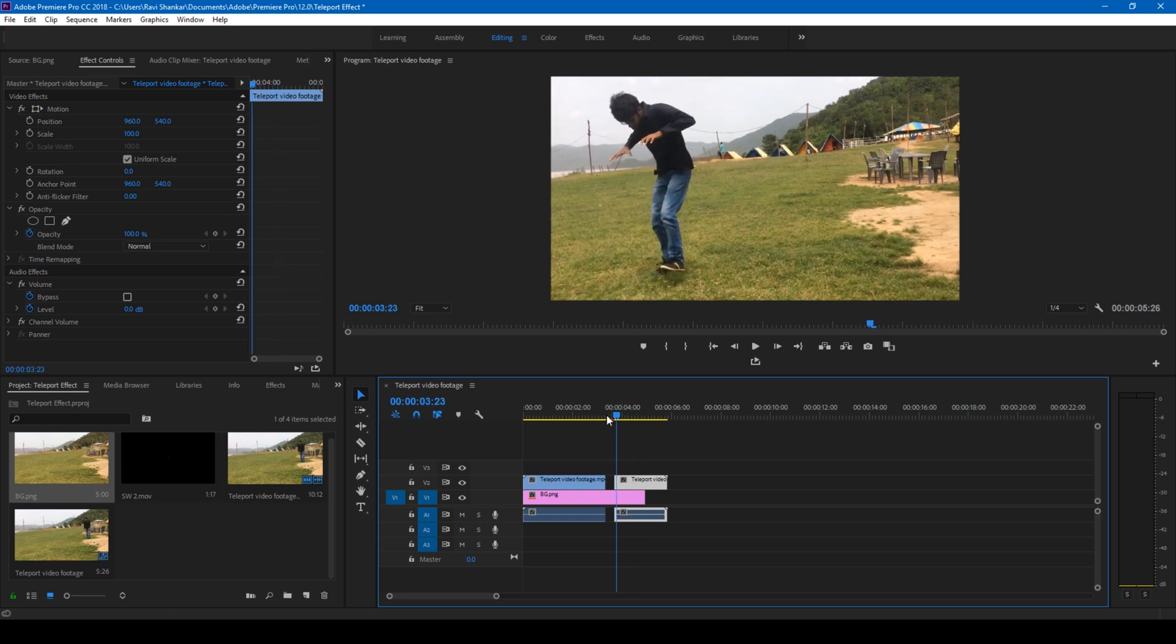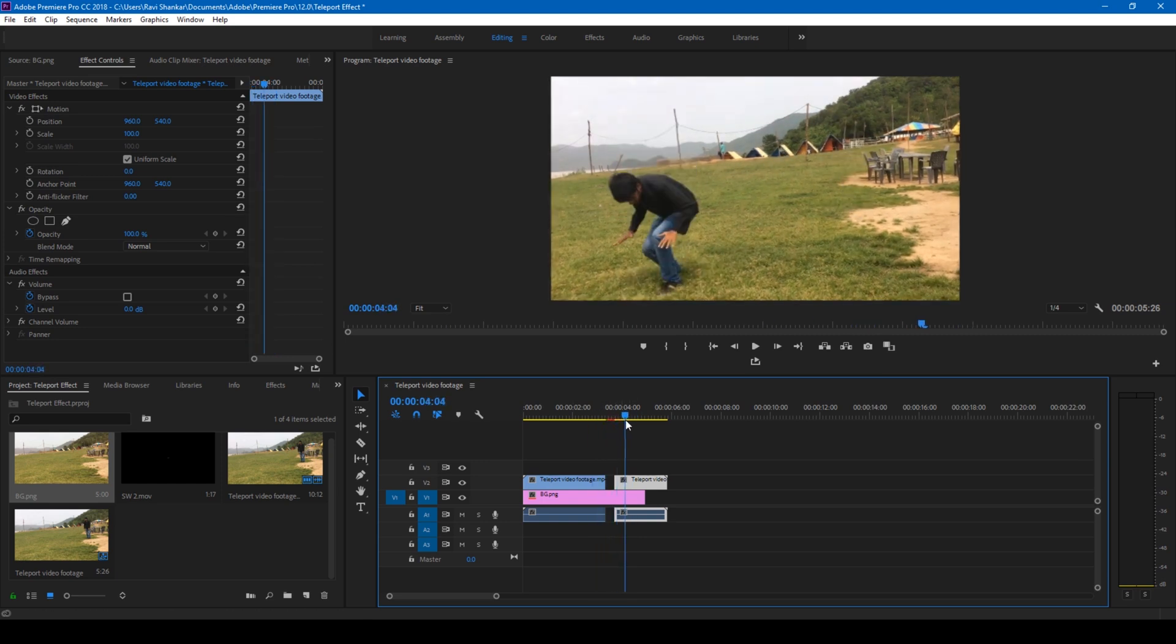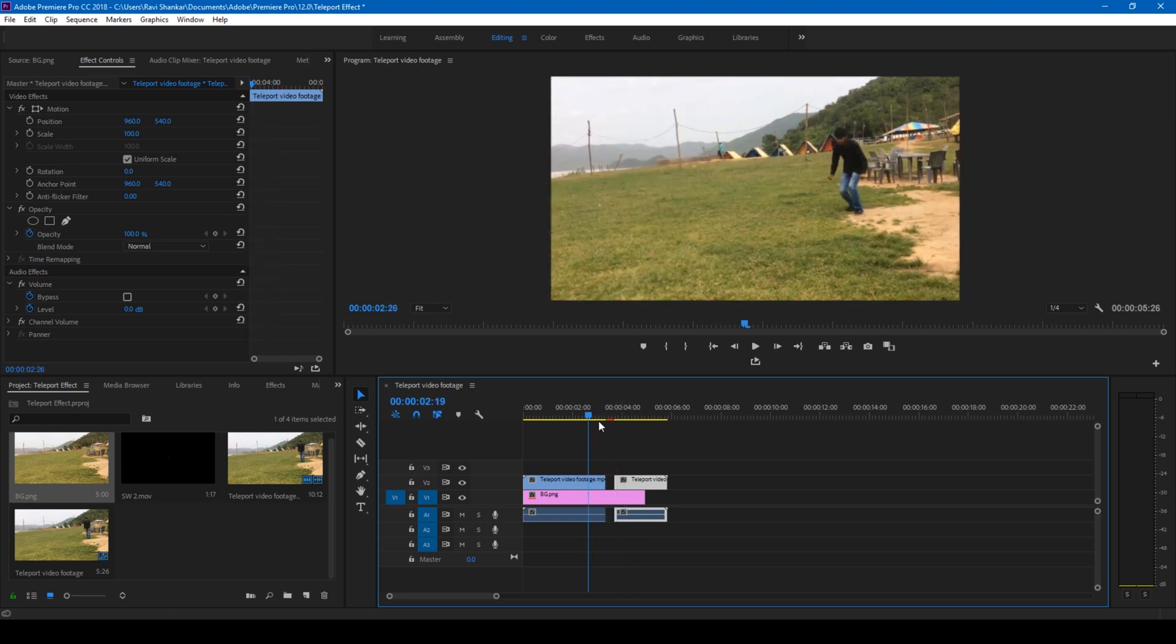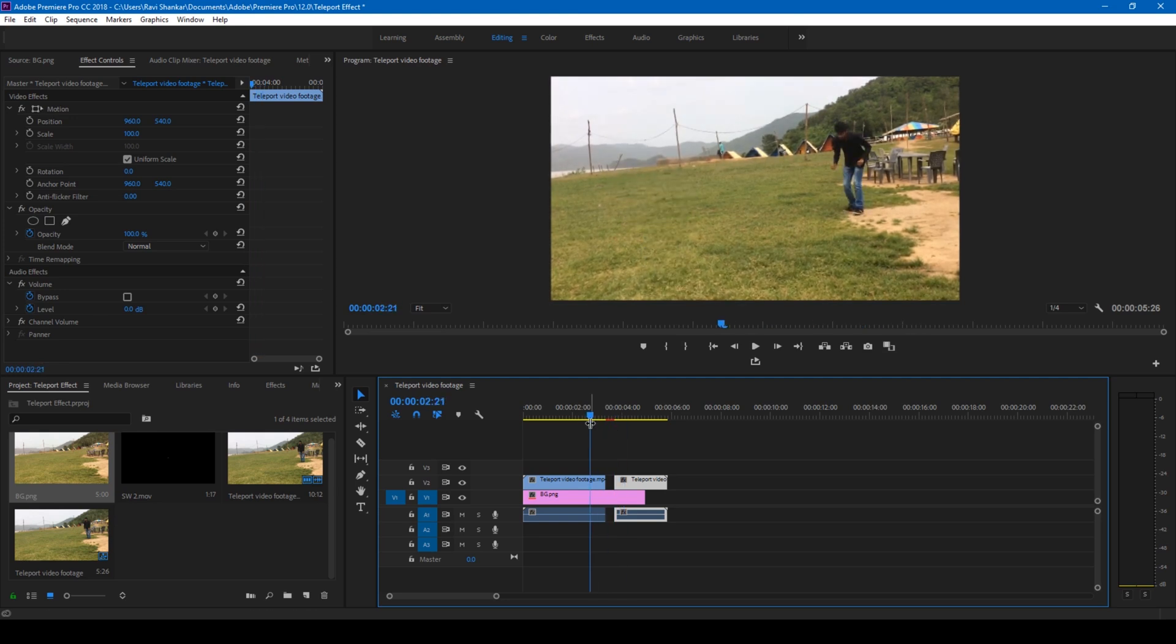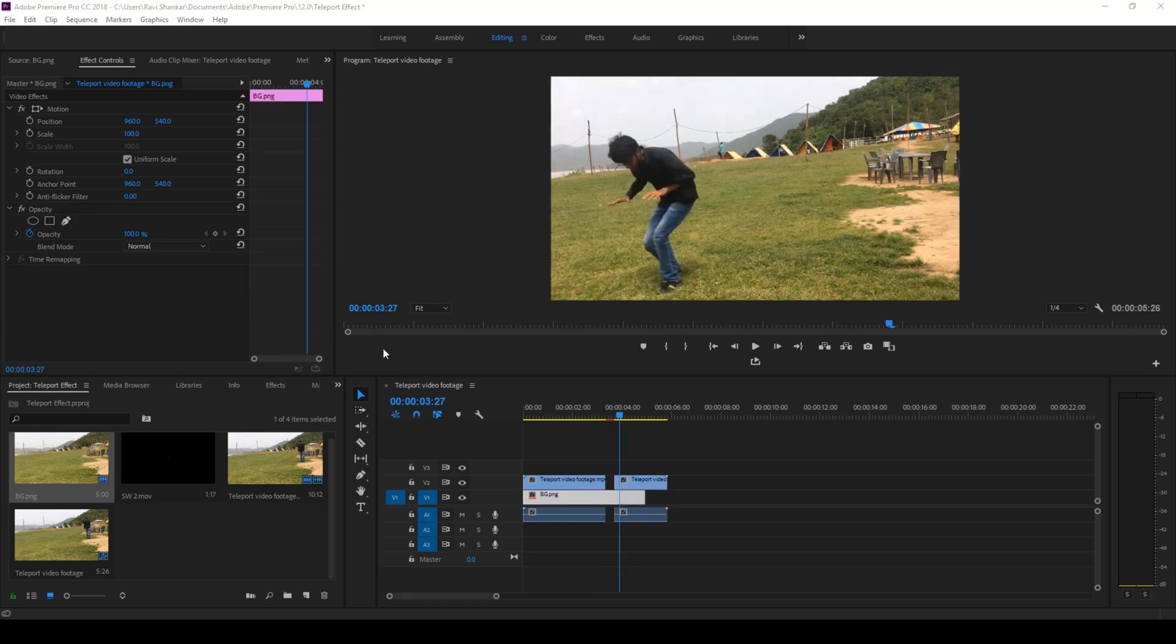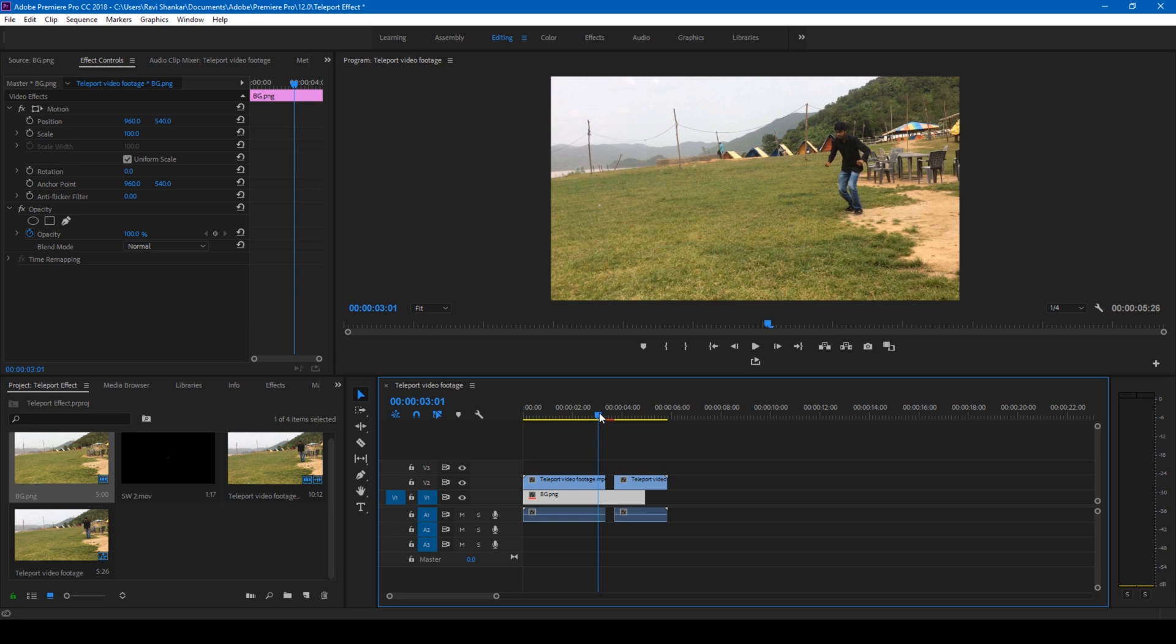Perfect, so we're done with step number two. In the third step you'll have to add some effects elements as soon as you jump at this point. We'll have to create some portal kind of effect.